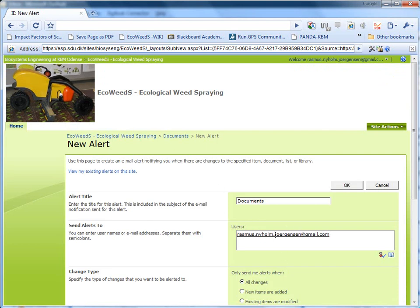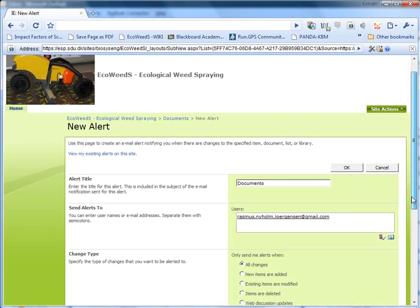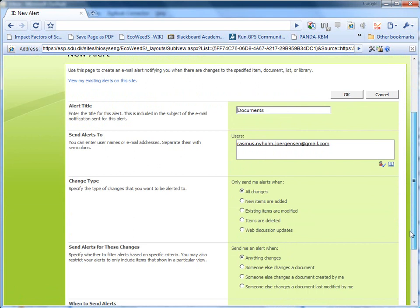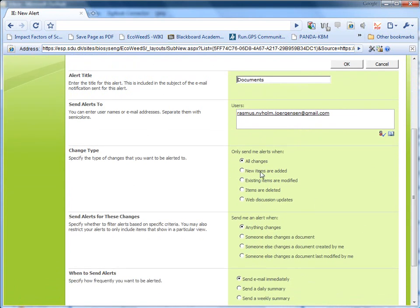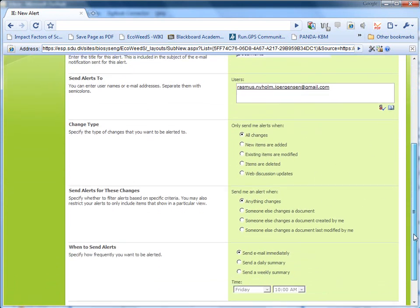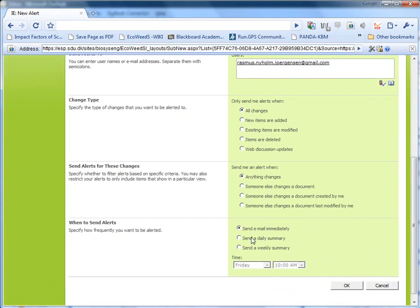And here you just go. The best thing is to say all changes and then say I only want a daily summary. Say okay. Then you will get an email with the changes. That's it.